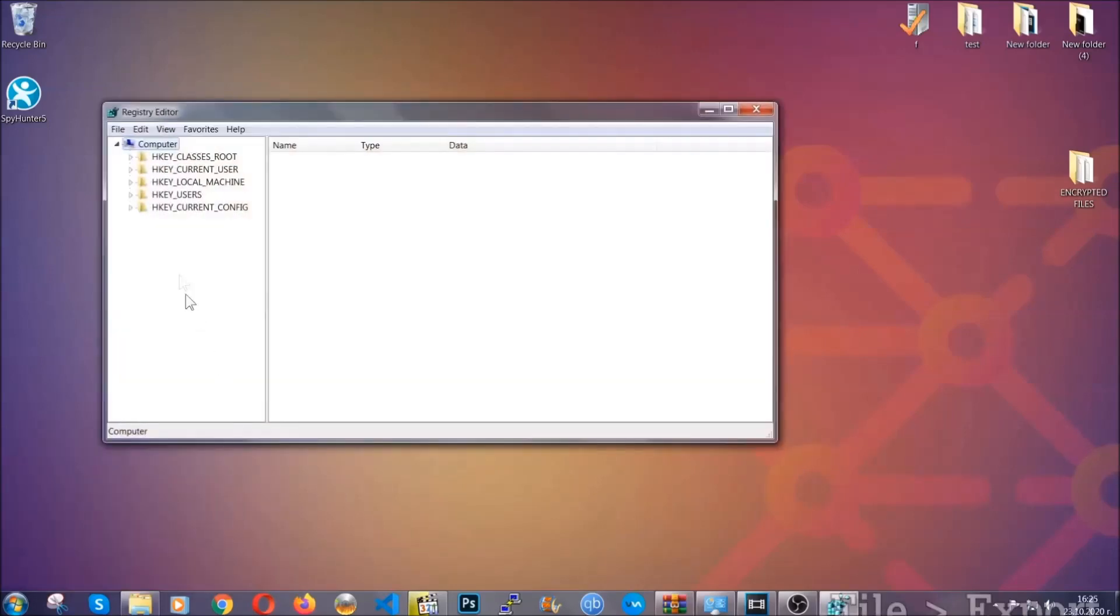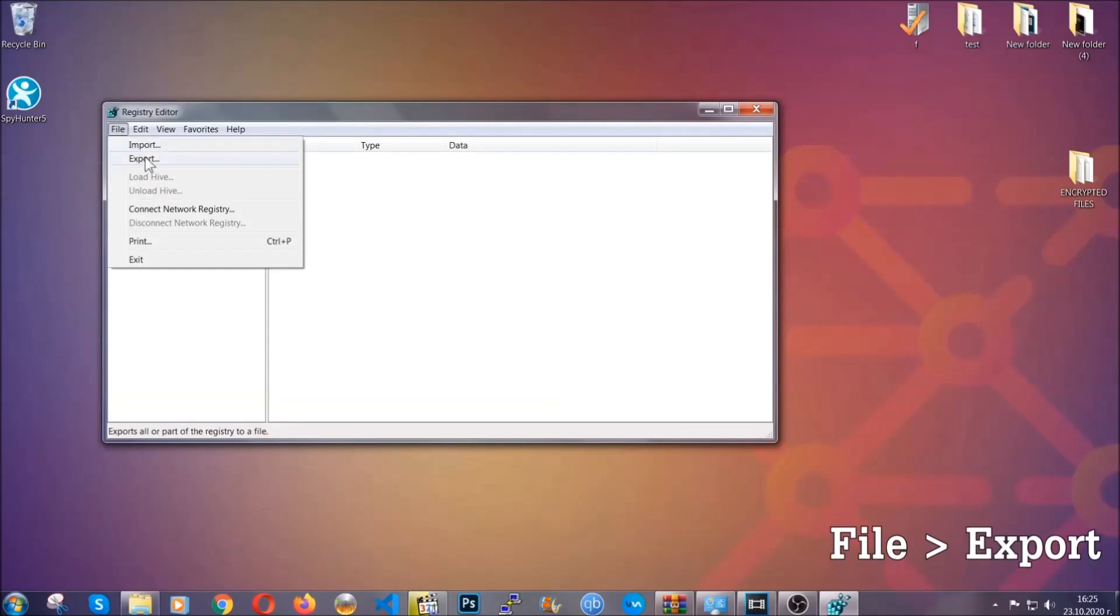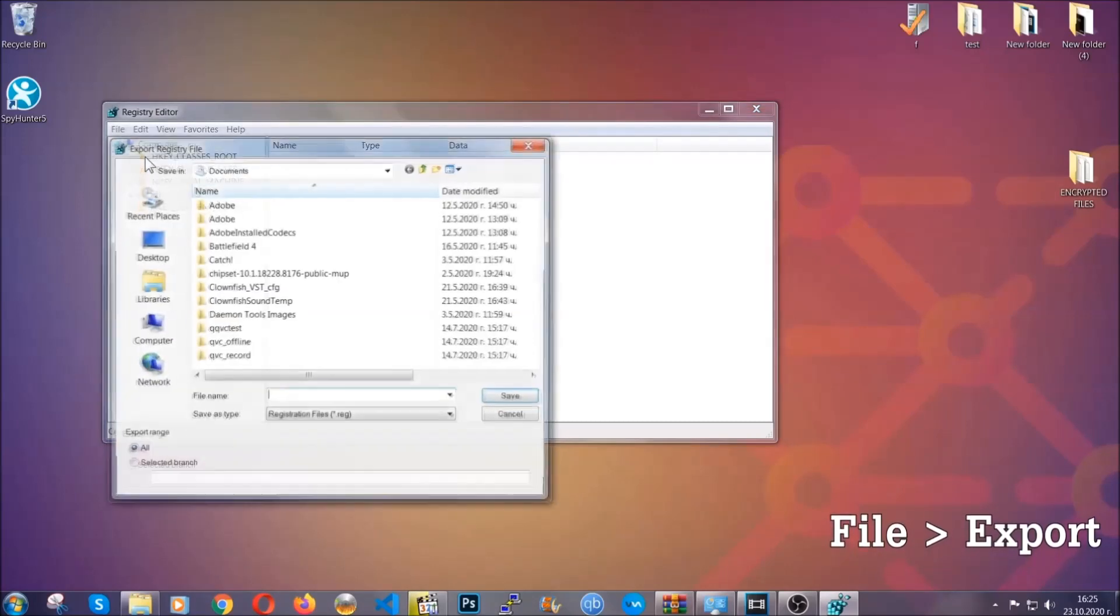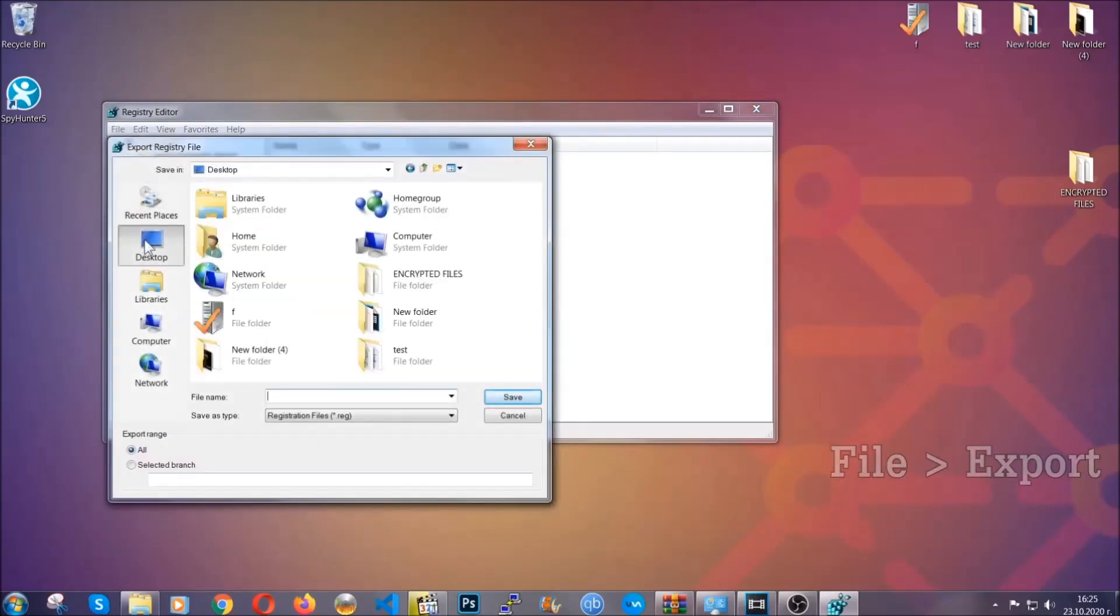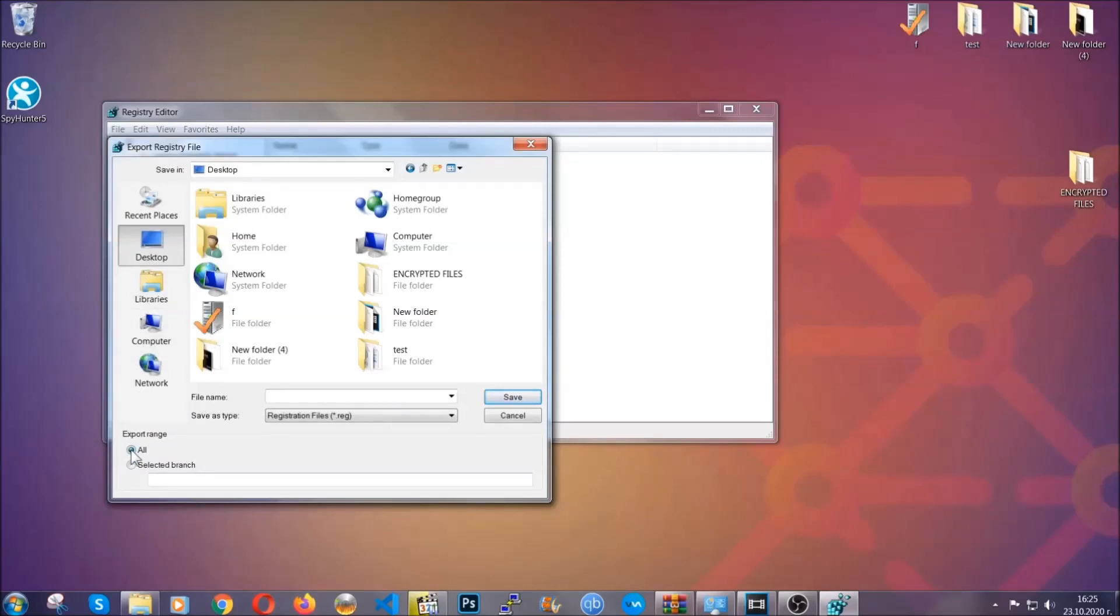First, we're going to back up the registry by clicking on file and export. Then you're going to save it somewhere easy to find. On export range, click all and type the file name to be as easy as you can remember.